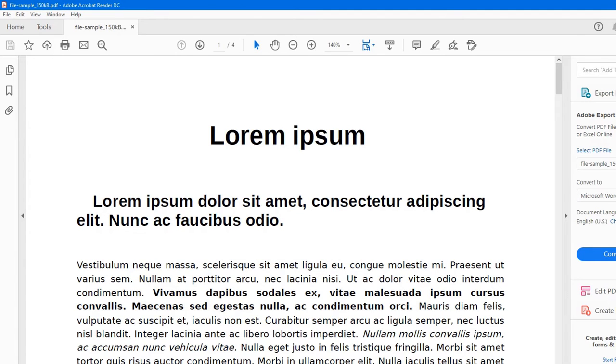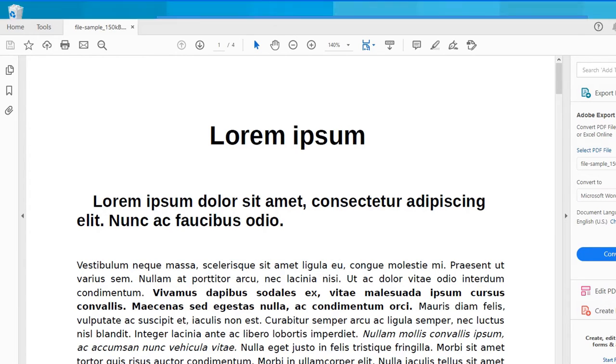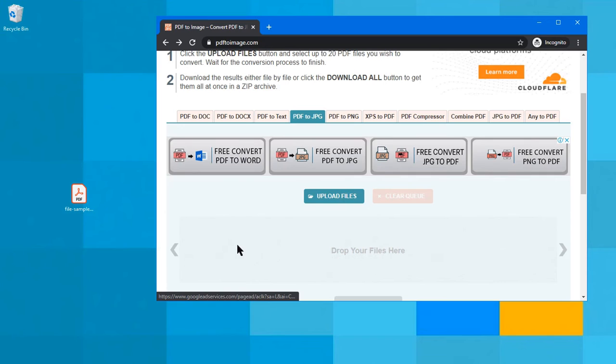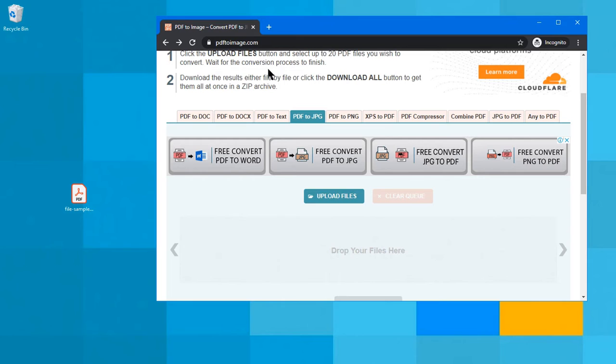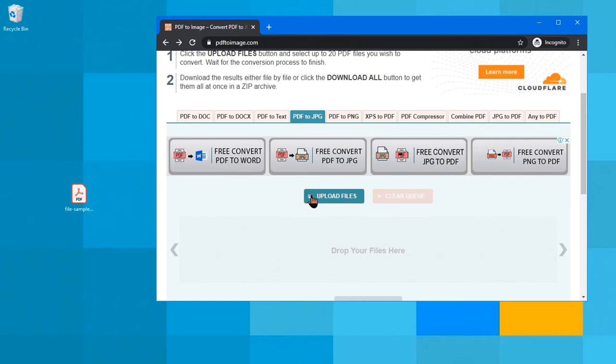First, I'll just close this one. And I have here PDFtoimage.com. And then click this PDF to JPG. And then click upload files.